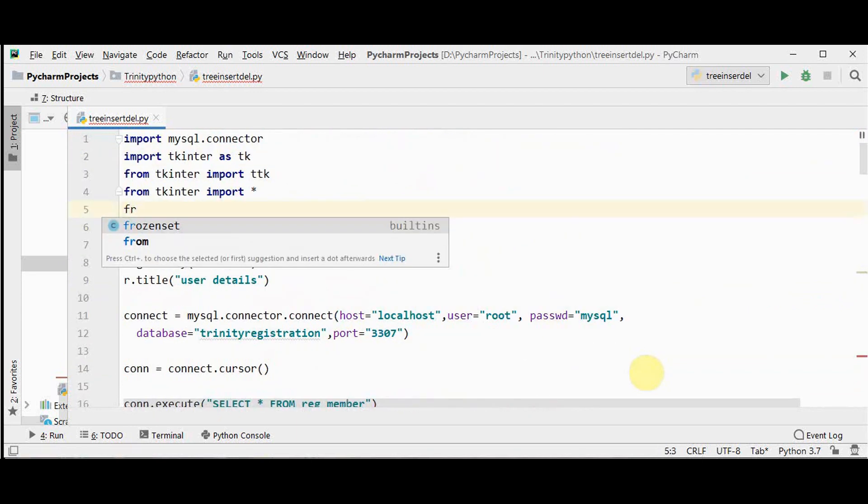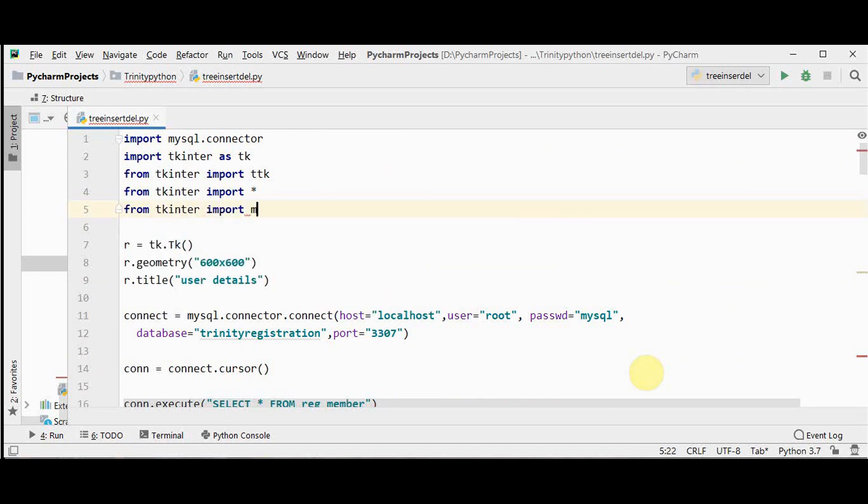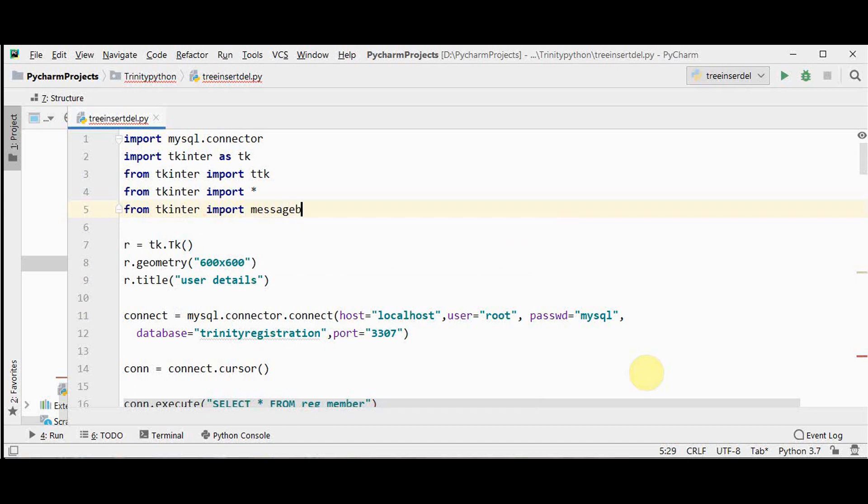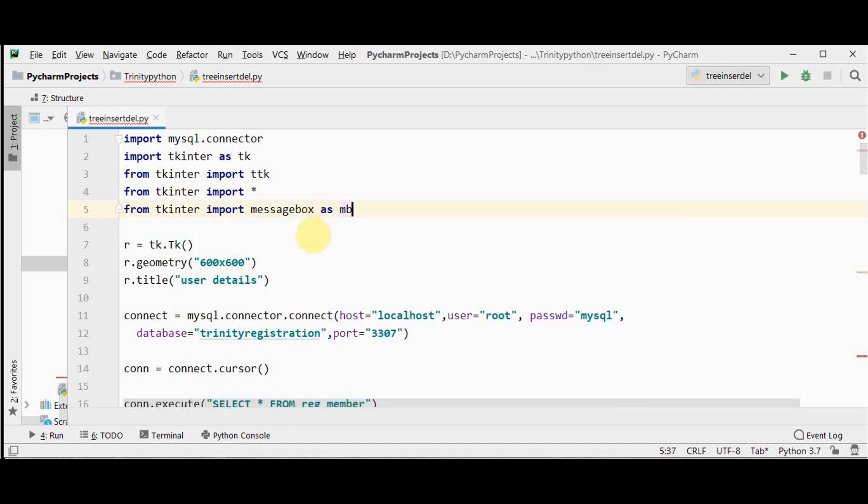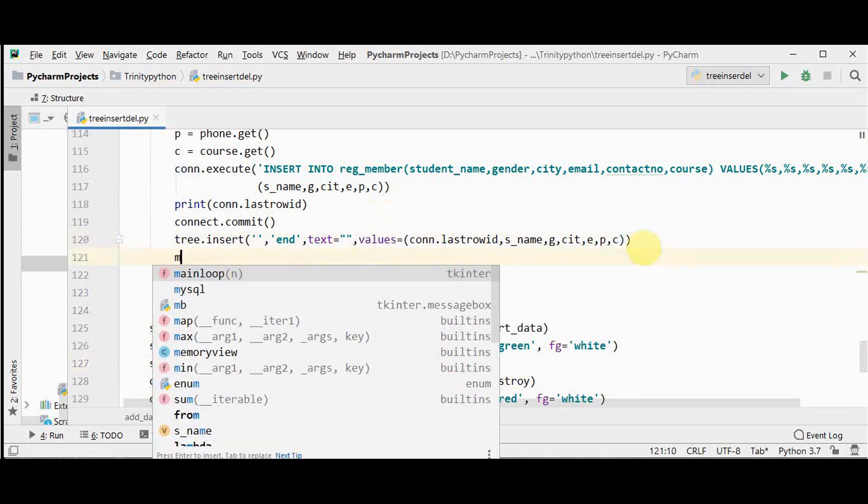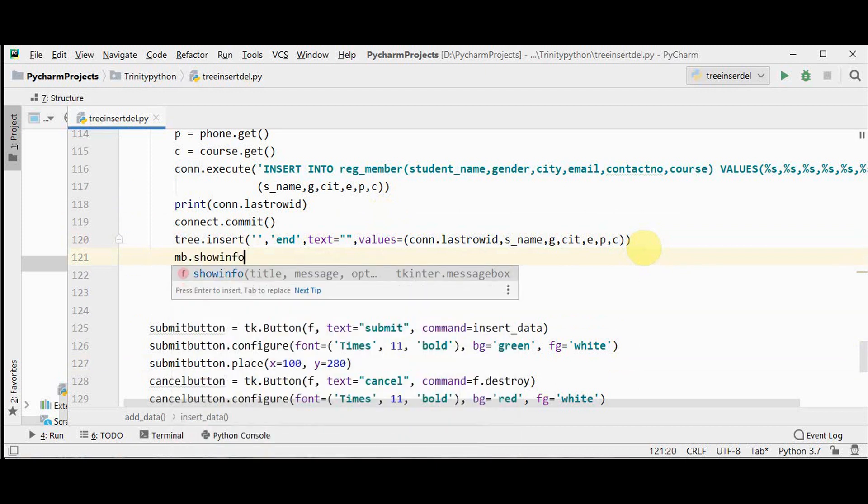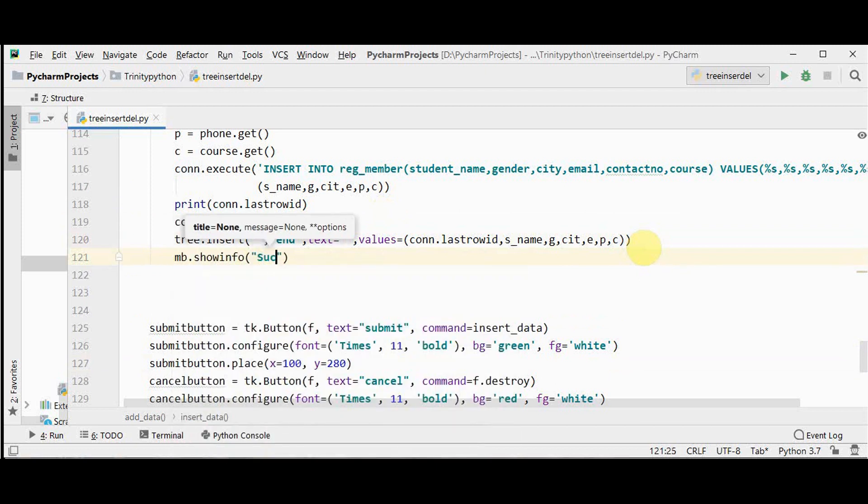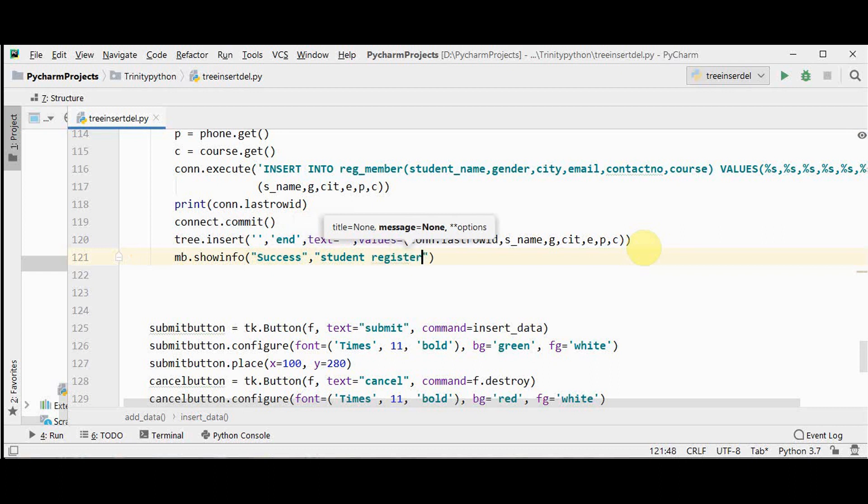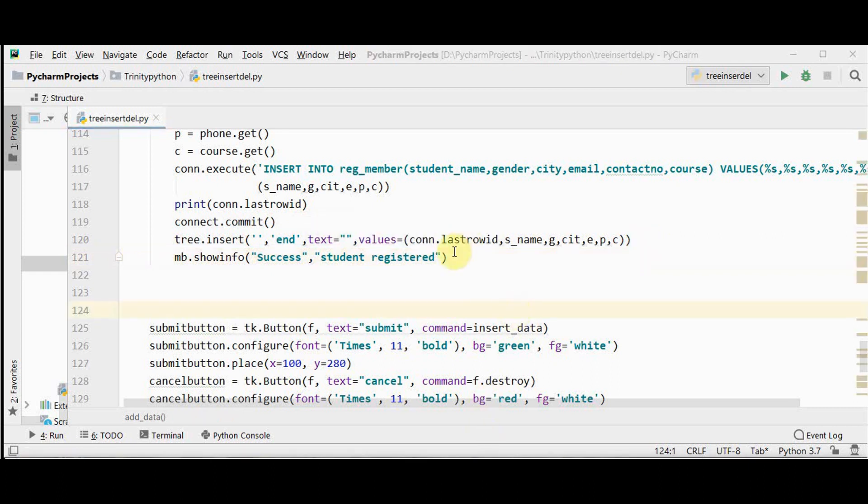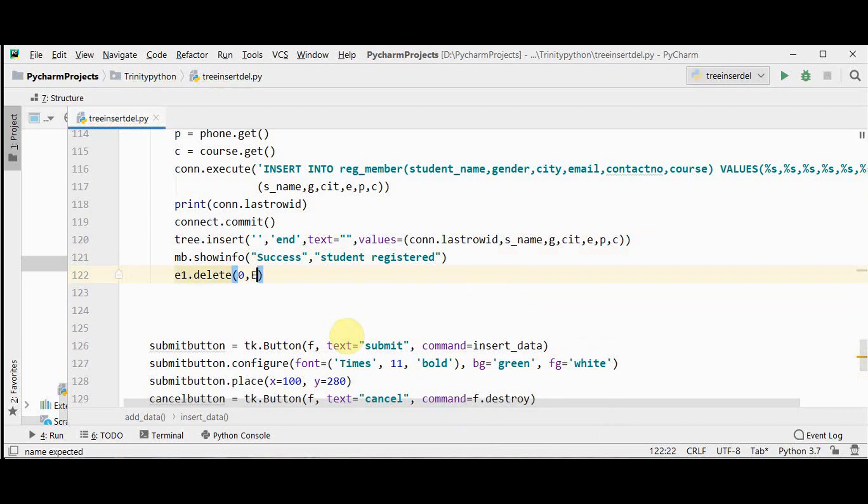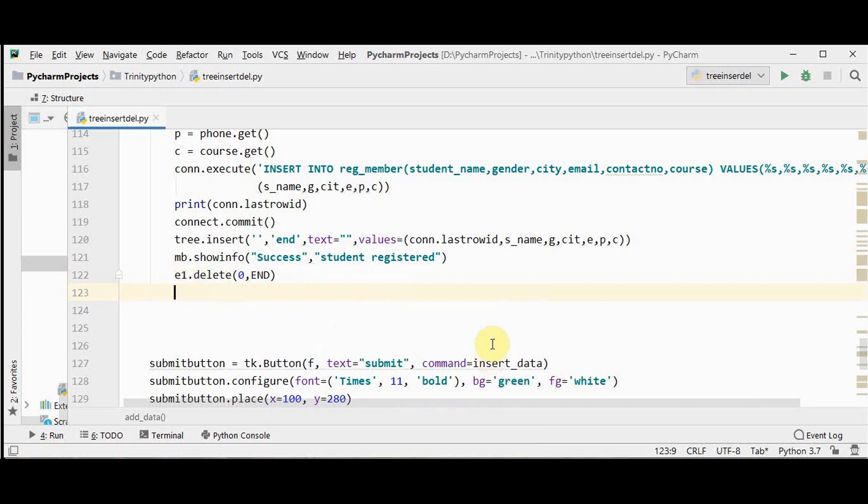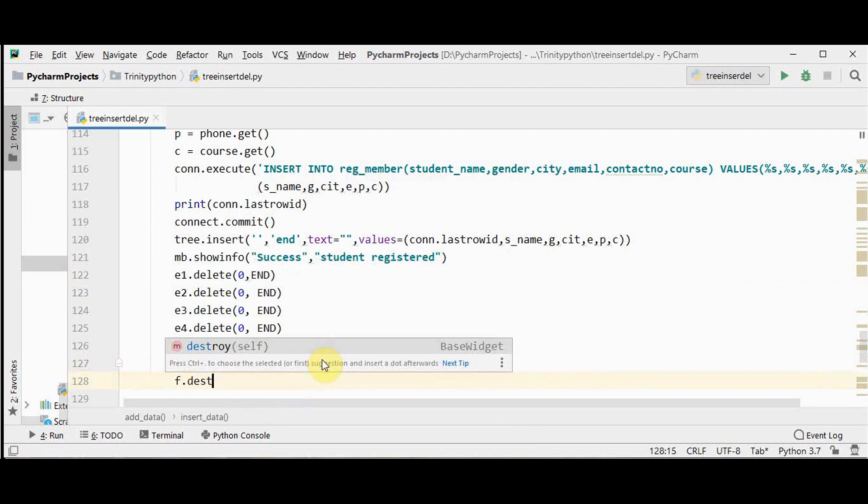After this successful insertion let's have a message box. For including message box let me import the statement from tkinter import messagebox as mb. Now we will have this message box mb.showinfo. We have success as a title and student registered that's the message. After insertion we need to clear all the entry widgets and we need to close the frame. So e1.delete zero, comma end, similarly for all the other entry widgets. And finally we will close this frame also.